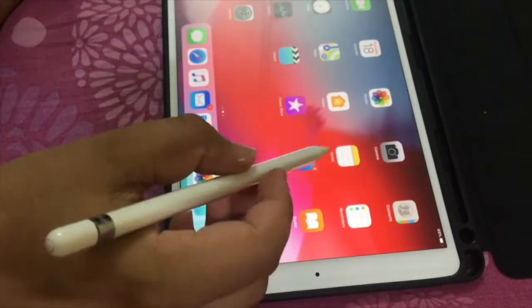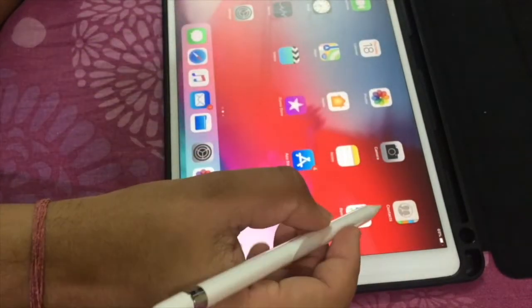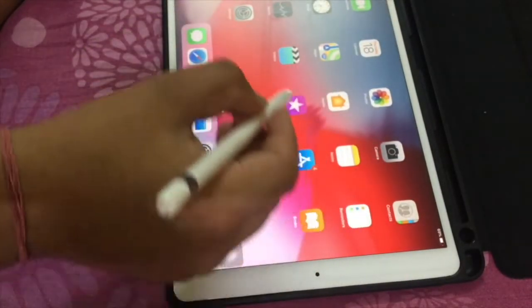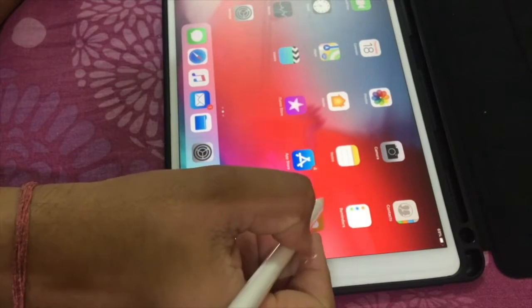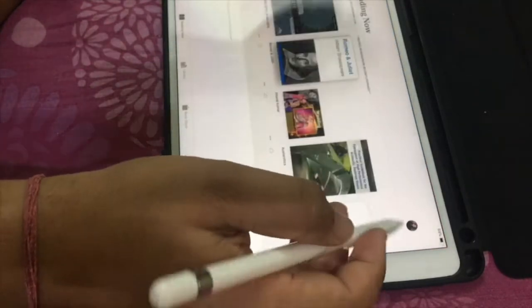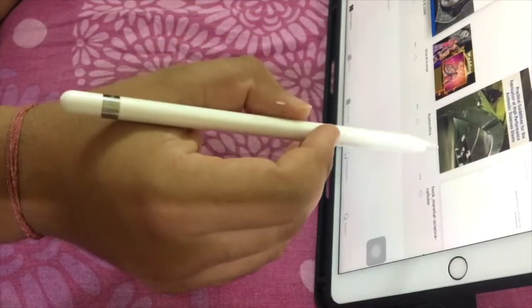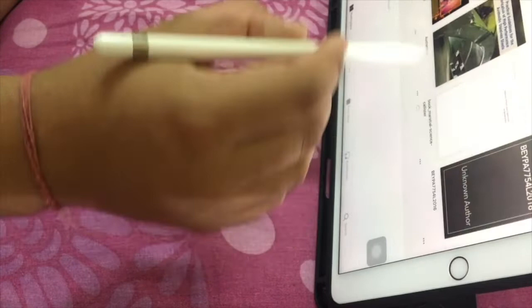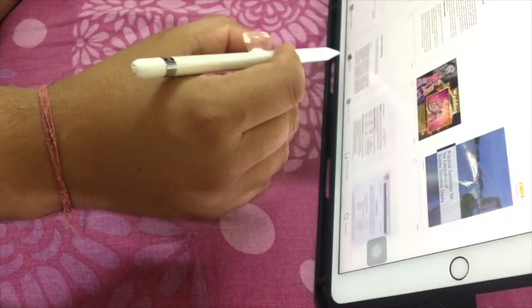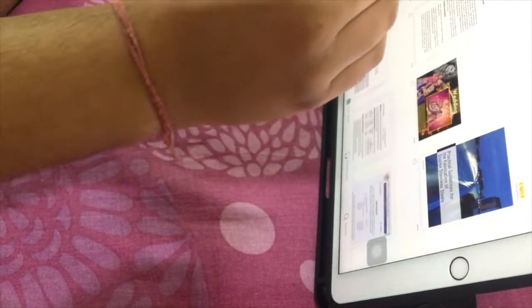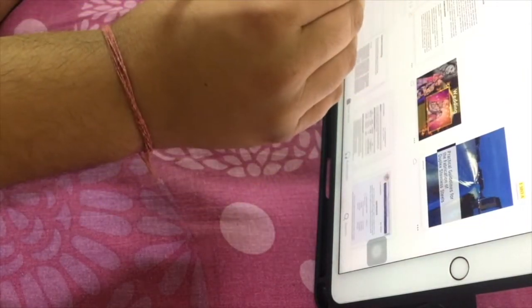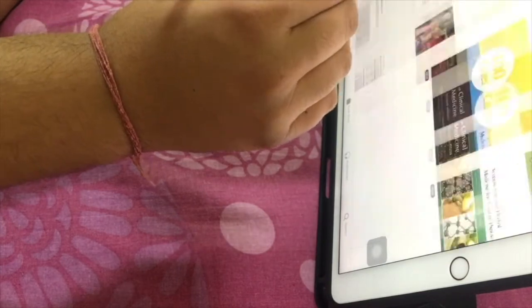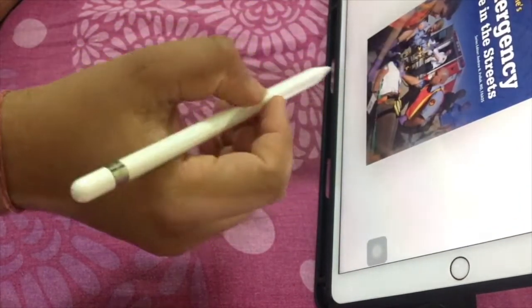You can do a lot of things using the Apple Pencil. We can write down the notes just like writing on paper. It will sense only the Apple Pencil, it will not sense our fingers. We can edit any document using the markup tool of Apple. So let's see how it works. I'm opening up one book in Apple Books.